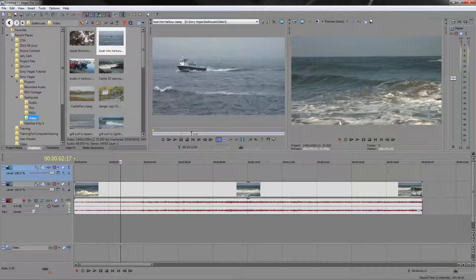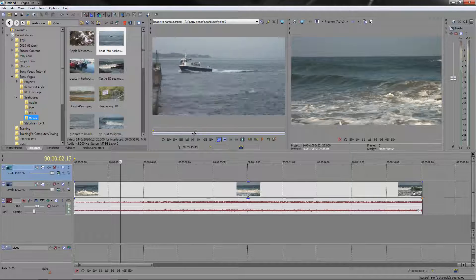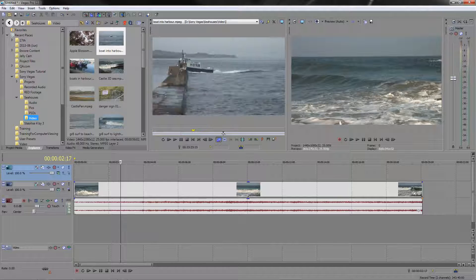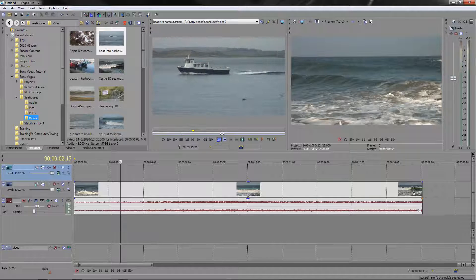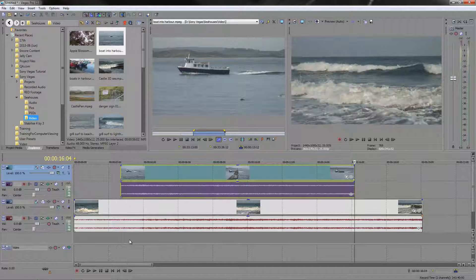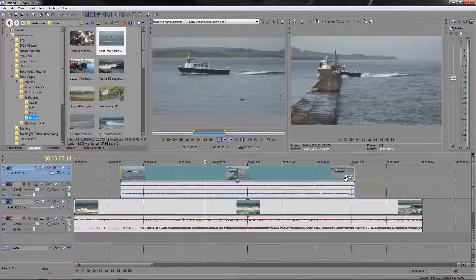I double-clicked it. Let's find an in-point and an out-point. I want to come in about there, so I'll mark the in-point, and I want it to finish about there, so I'll mark the out-point. Then I want to drop it from the cursor — drop it in. There it is on my timeline. I've got a nice piece of video that I can actually work on to do some animation. I'm going to click the Event Pan/Crop button.